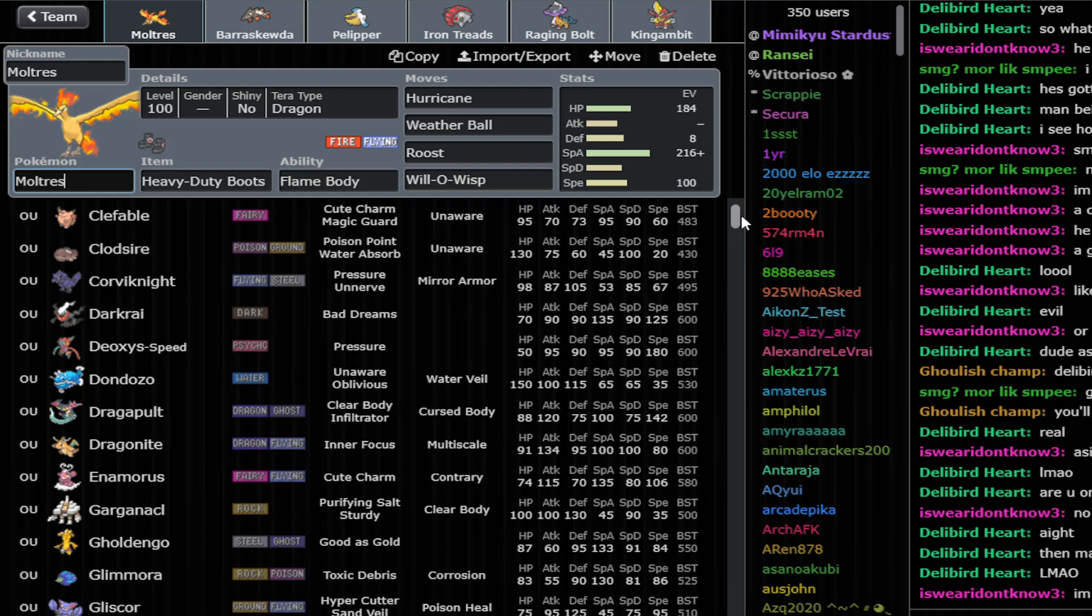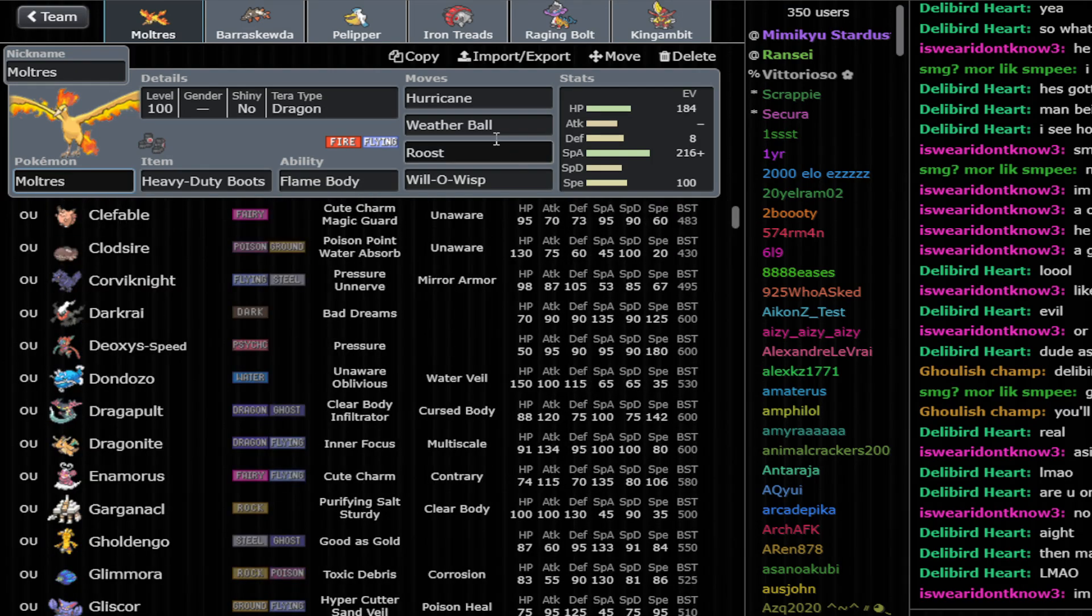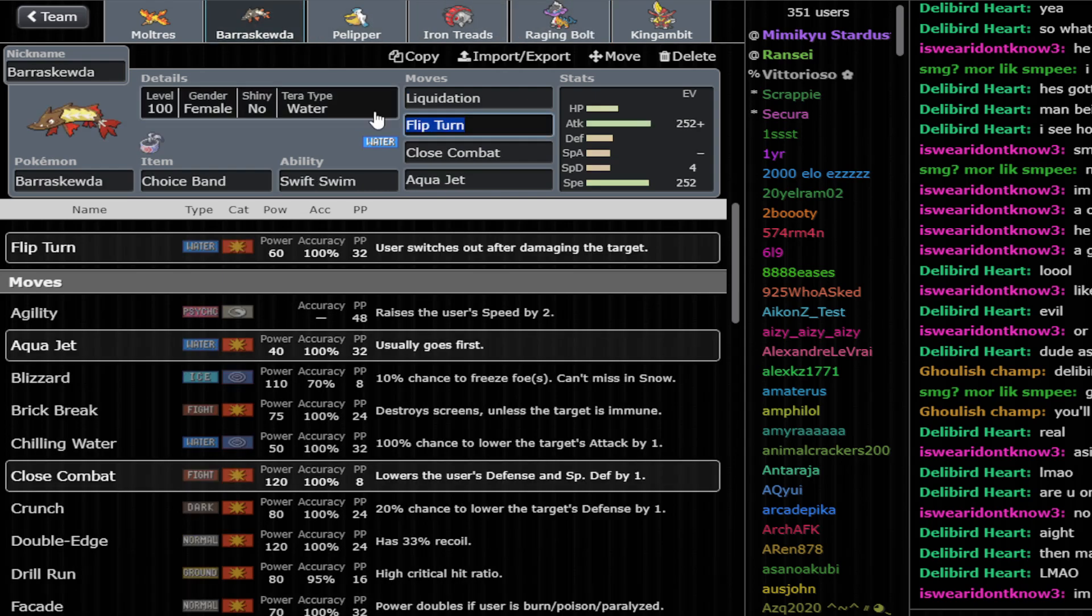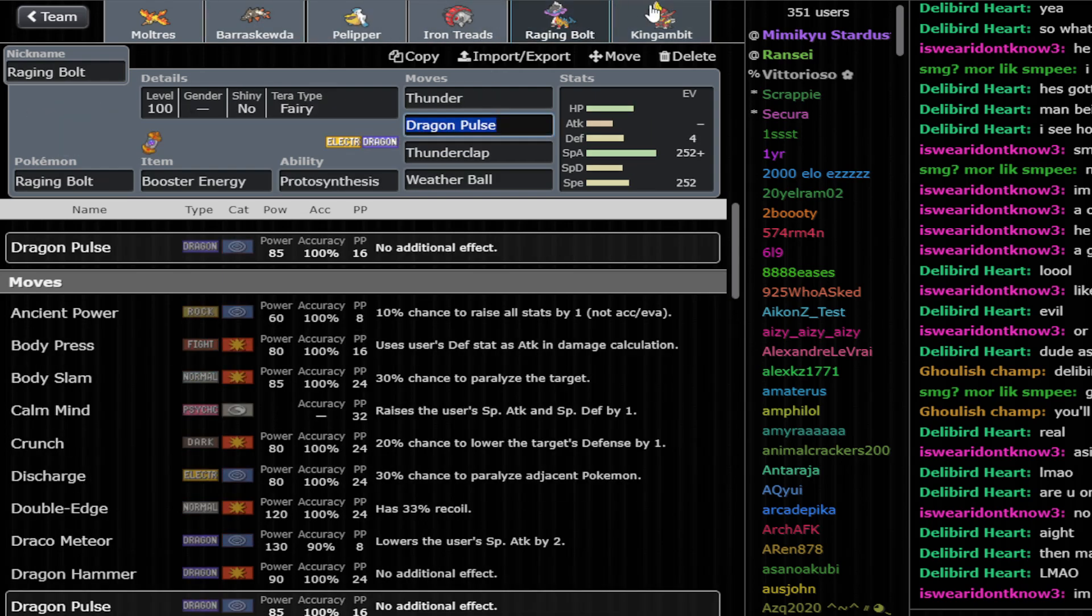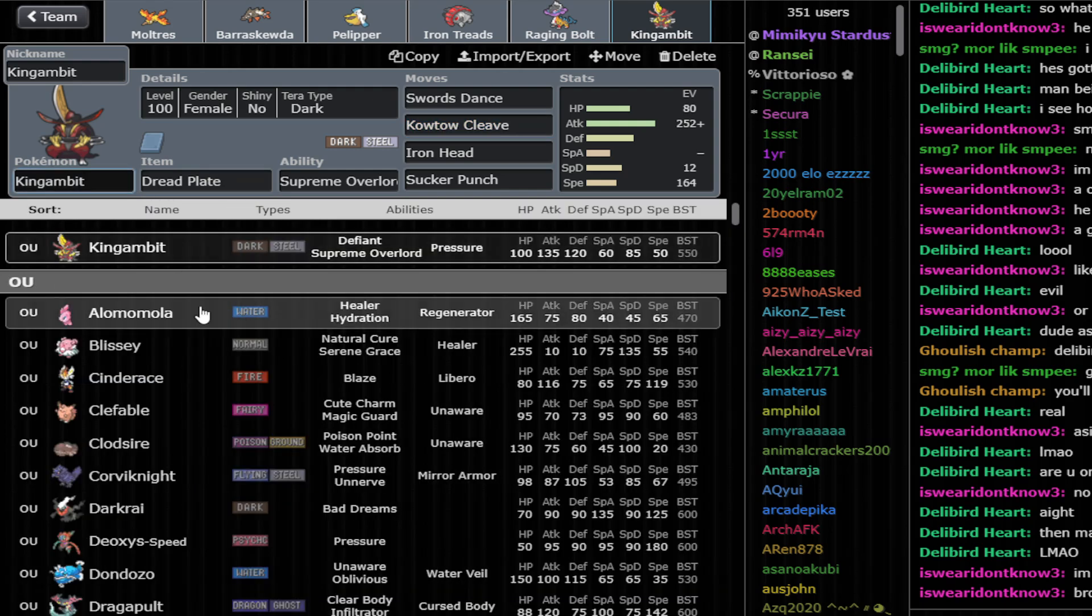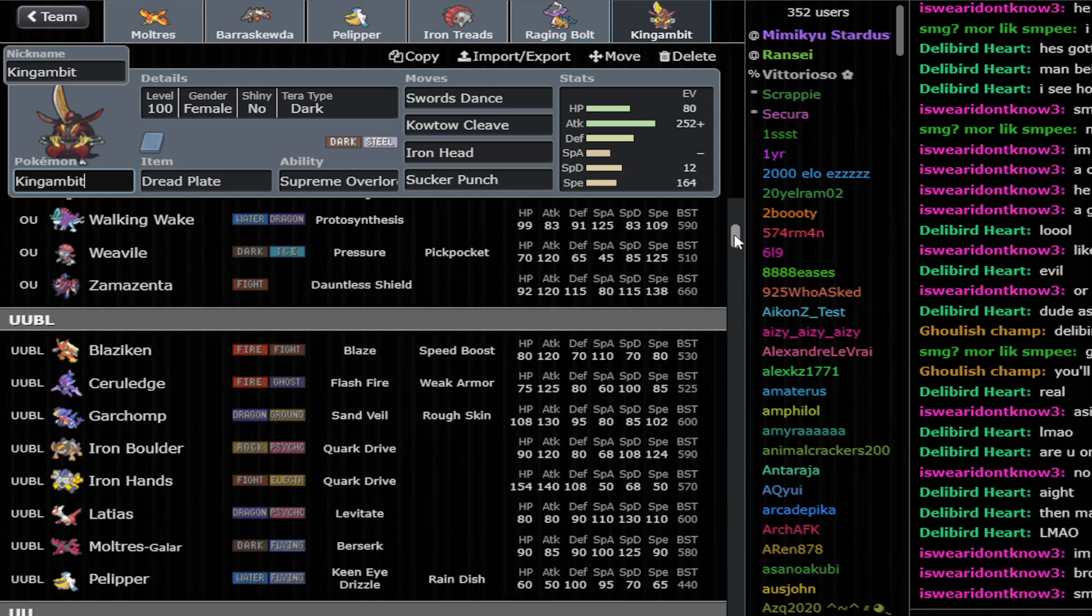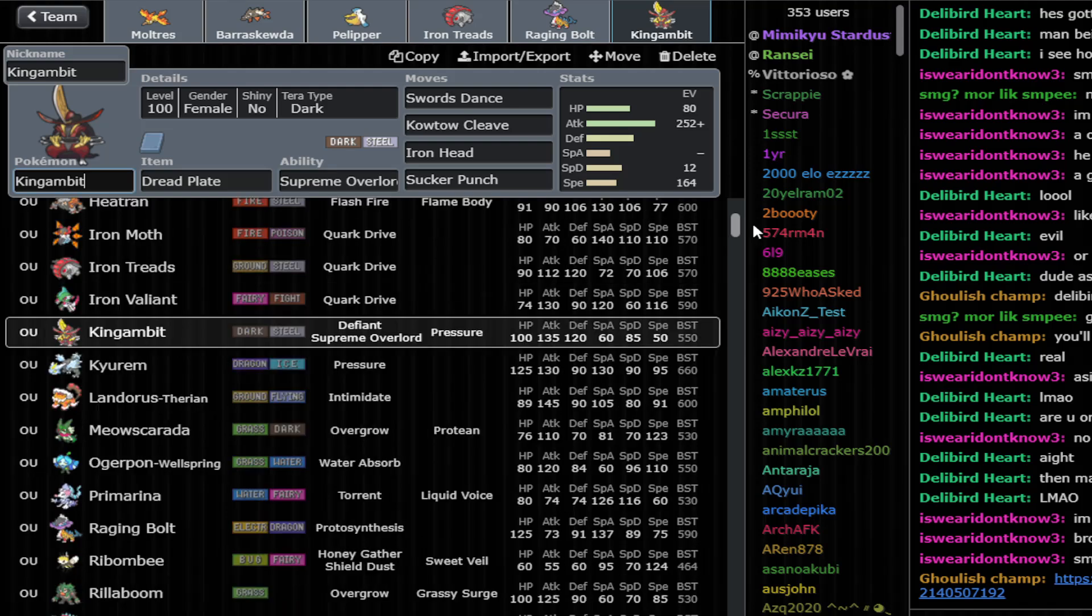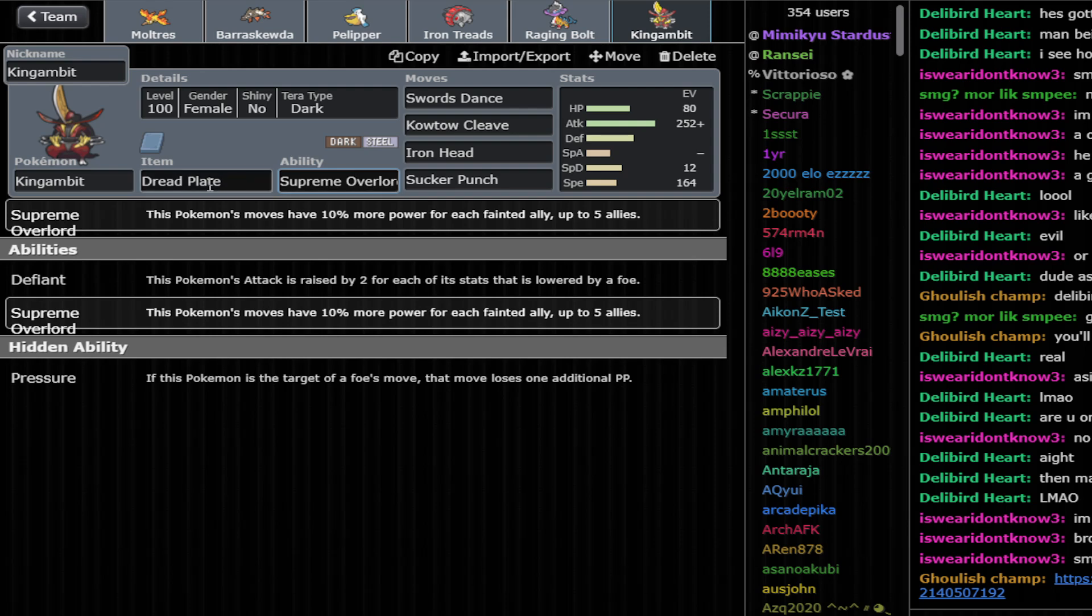You want to pressure mainly offensively, you want to pressure Water Types. So we have strong Hurricanes right here. We have the Raging Bolt with the Thunder, and we can flip turn into those with safety. Terra Dark, Dread Plate, King Gambit can also help versus bulky Waters, like Alomomola, Dondozo, or even killing Walking Wake, and Ogerpon in one hit with Sucker Punch. Maybe after a boost or Supreme Overlord boosts. So yeah, I like that.